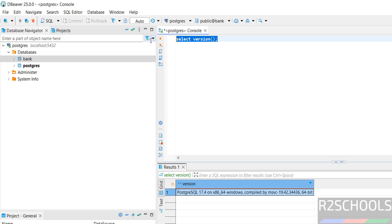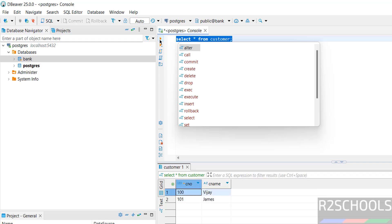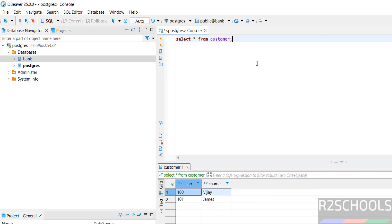If you want to run queries against this database, just run select star from customer, because there is a table with this name in this database. We got the data. Not only select, we can modify anything.